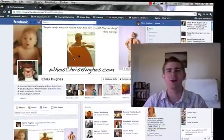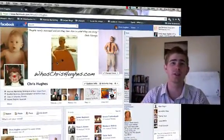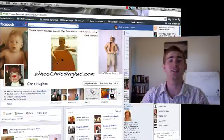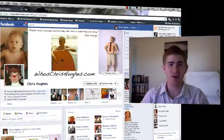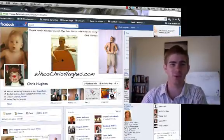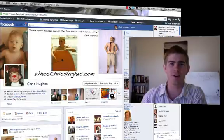Hey everyone, what's up? My name is Chris from WhoChrisHughes.com and in this video I'm going to teach you how to create the Facebook profile banner cover here.